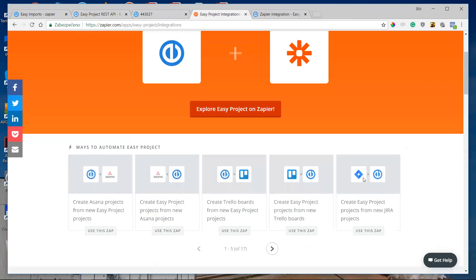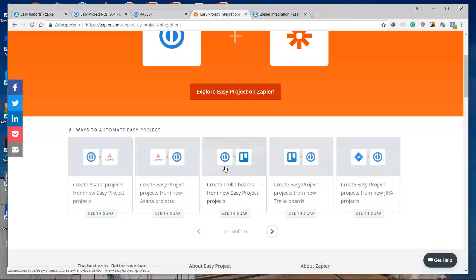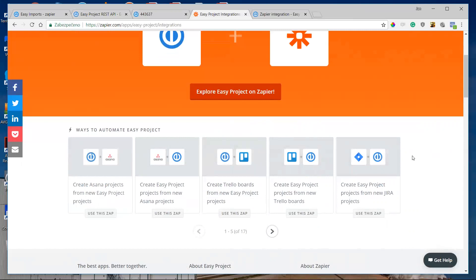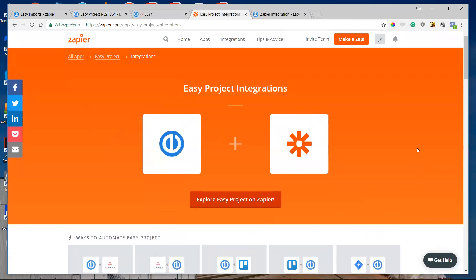Zapier also offers templates — predefined combinations of a trigger application and an action application — and you can easily create your own Zap using these templates, or you can create a Zap from scratch, which I'll show you right now.